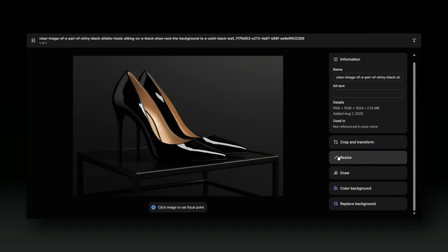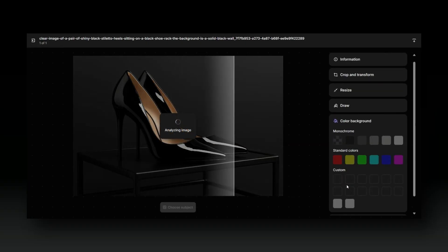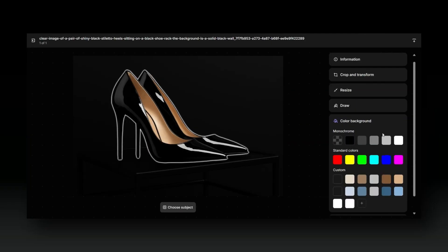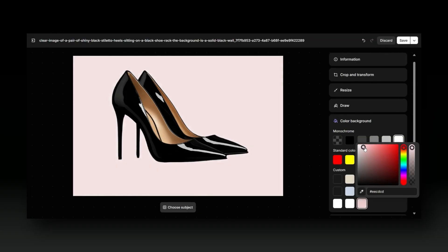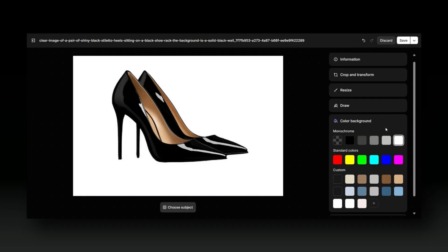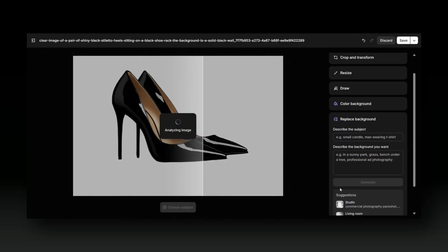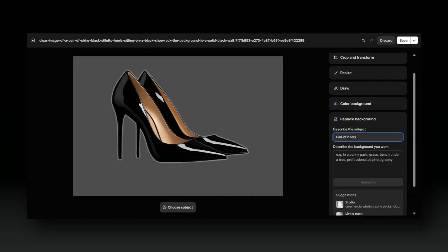This mini editor allows you to customize the image. Not only can you retitle the image and crop and resize it, but you can also change the background. When you click Color Background, it's going to detect the background of the image so you can change it. If you don't like the colors listed, you can also create a brand new custom color. To set a brand new AI background — say you like the heels in the image but not the original background — click Replace the Background and it will analyze the image to create an AI background.